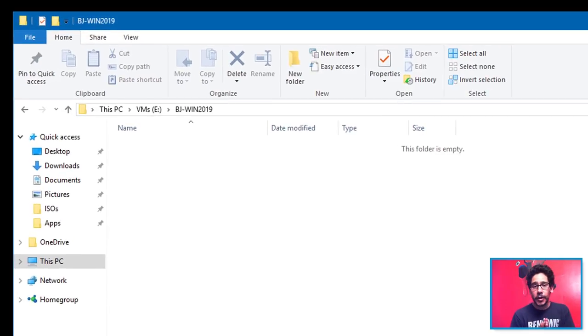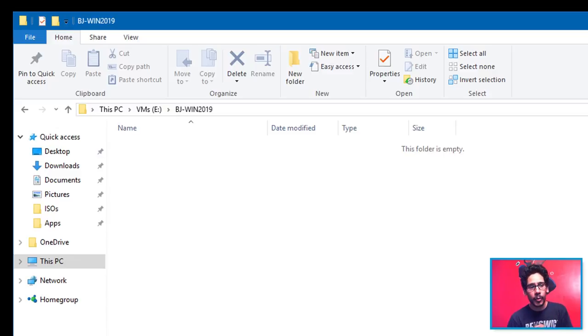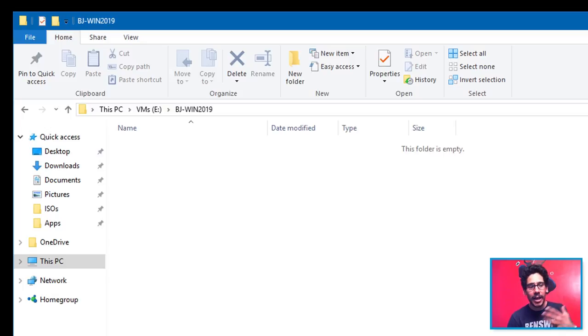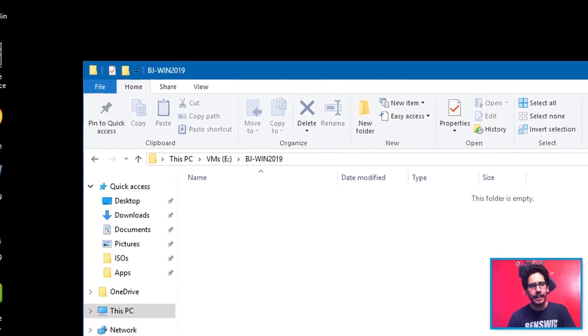First things first, I am testing everything within my virtual environment. I am using VMware Workstation. I created a folder within my E drive and I called it BJ-win2019. Nice new container, it's empty.